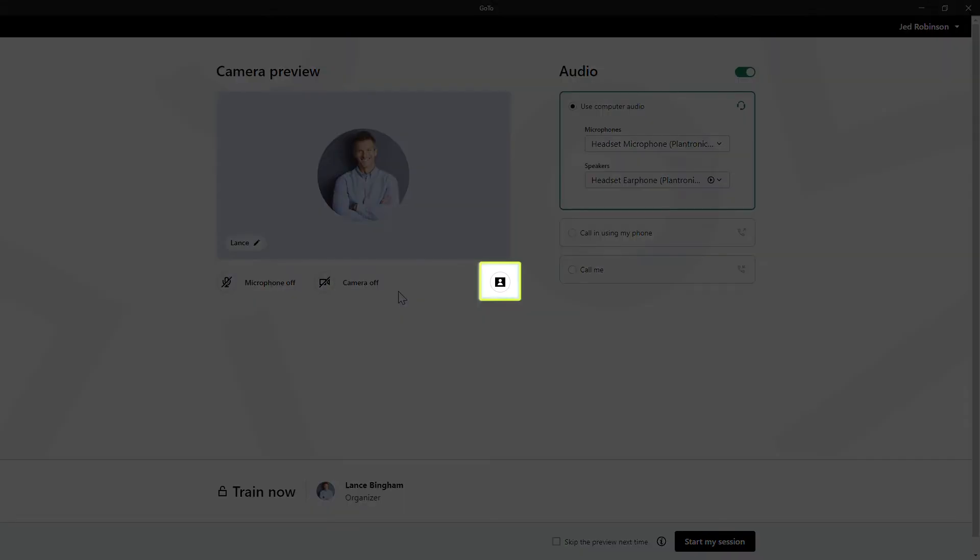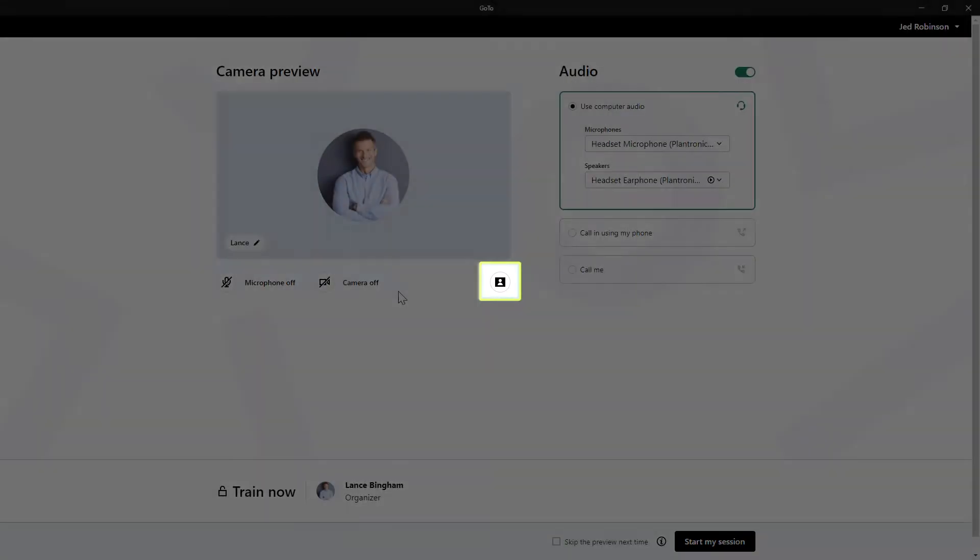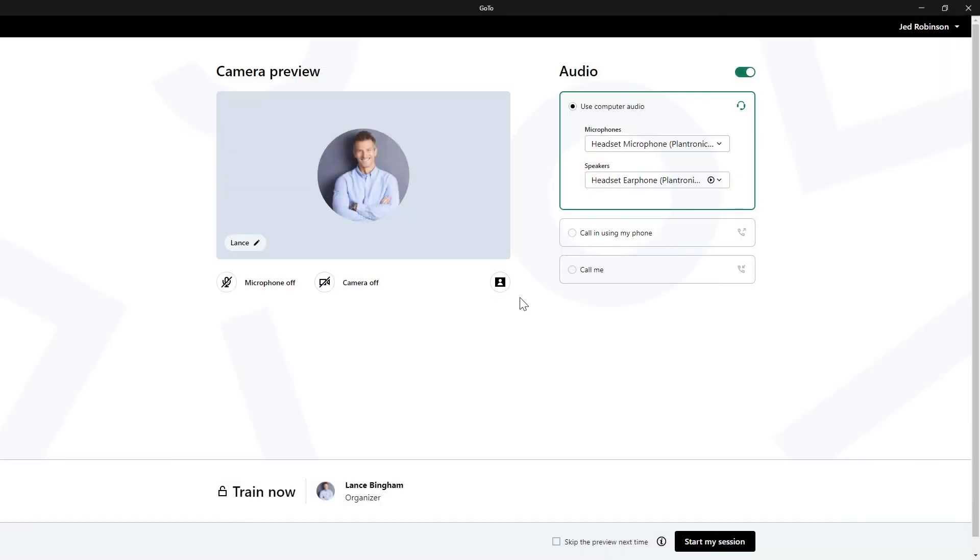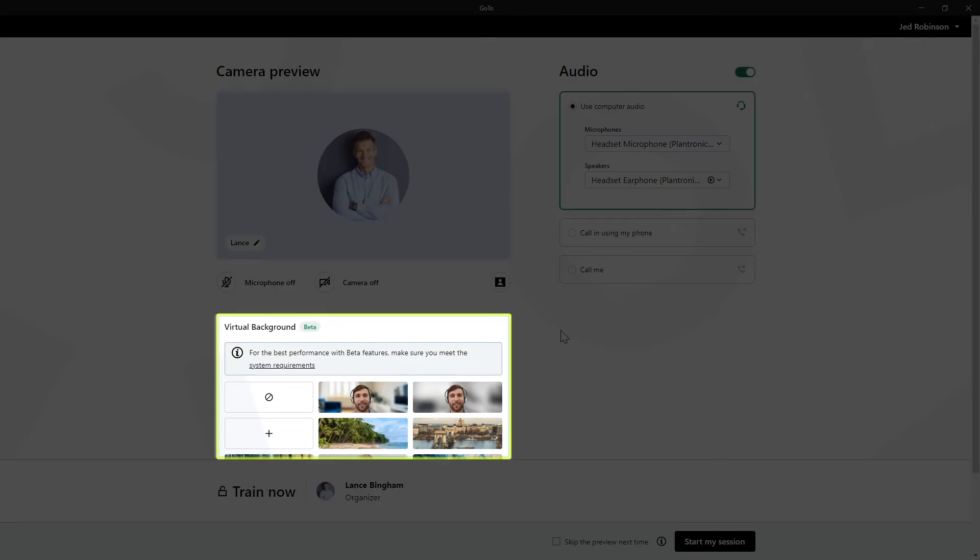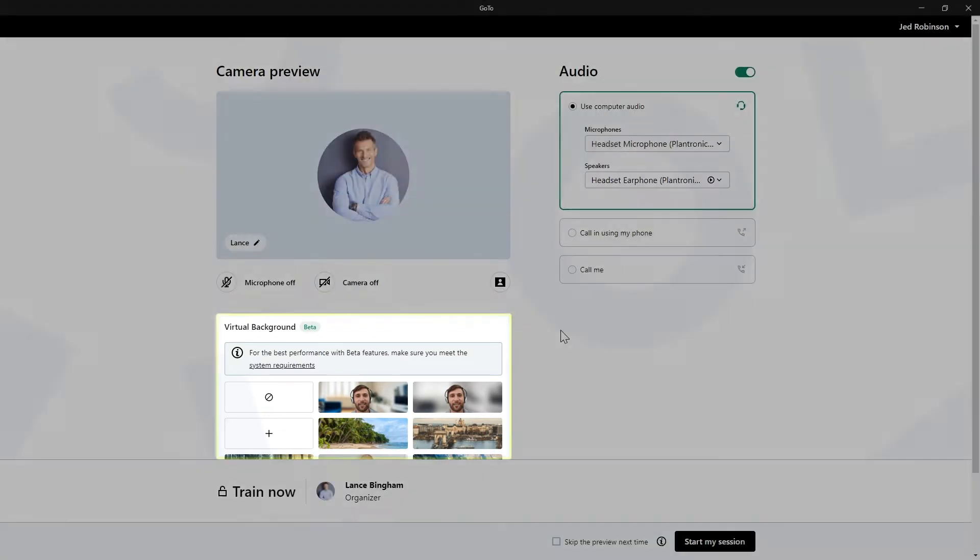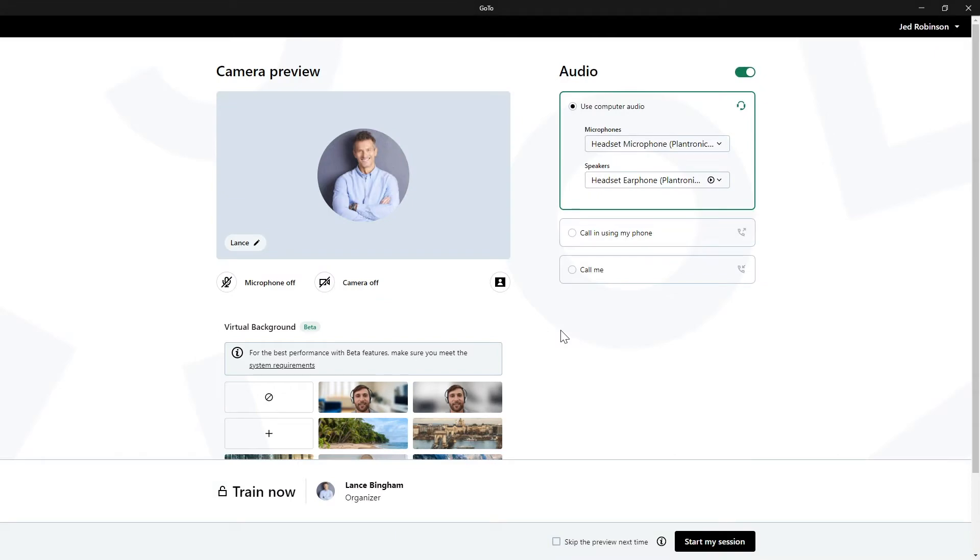Click the Virtual Background button. If desired, this feature uses the camera you select and adds filters in the background. I won't worry about using that for this video.